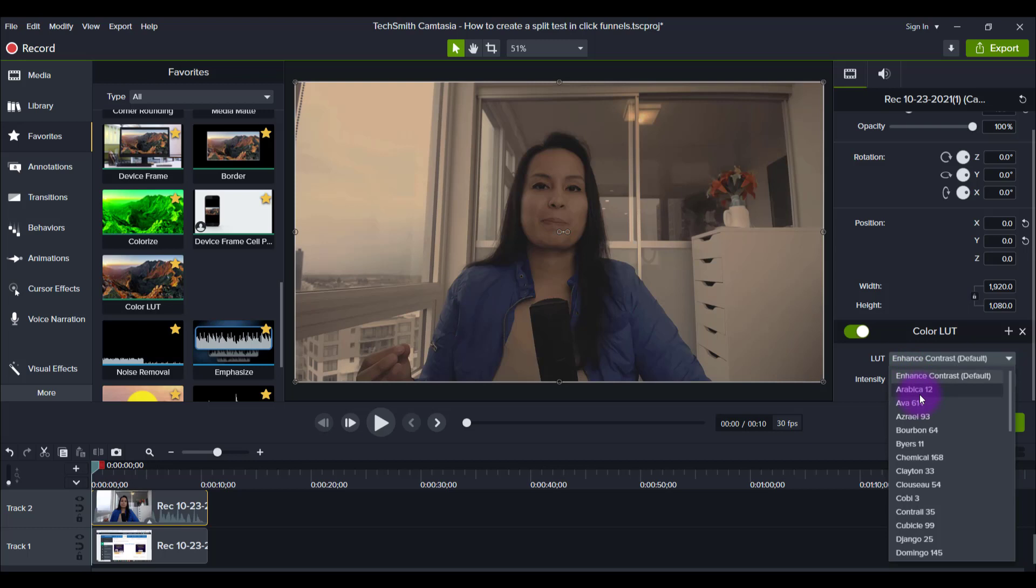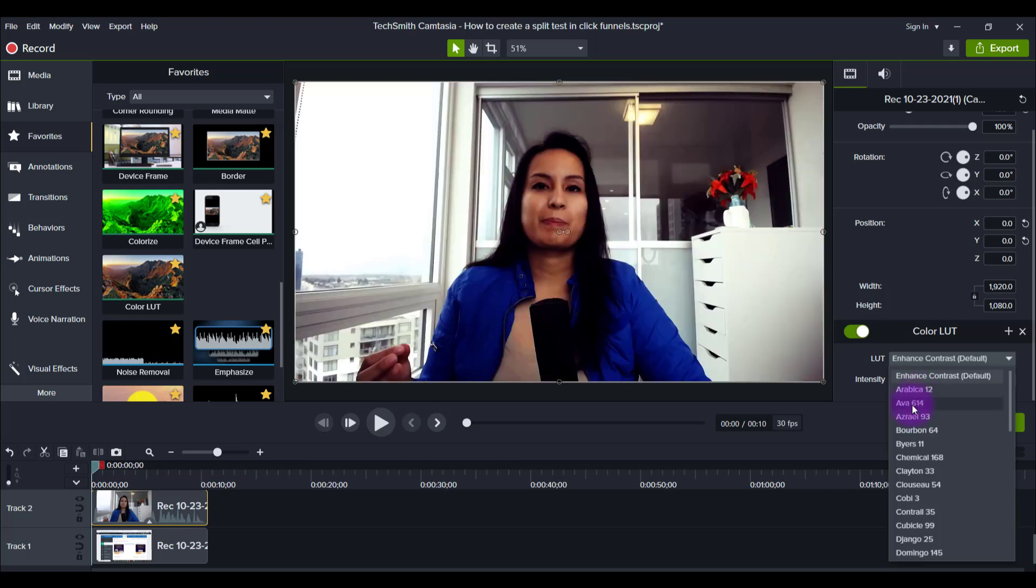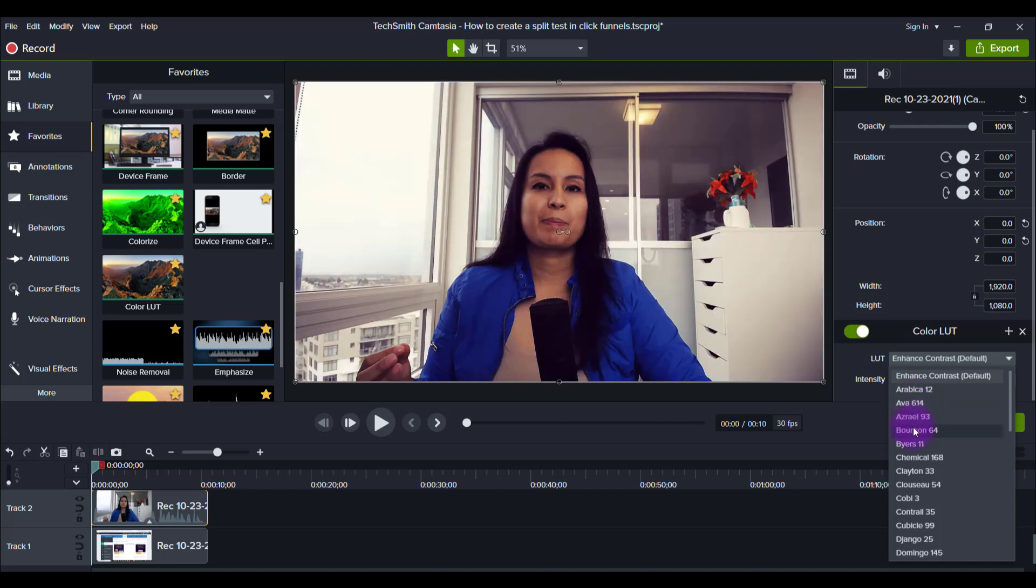So this one's called Arabica. So it's got browns and tans happening. So if you've got like a desert scene happening, this would be perfect. This one's a little bit too intense, but you can see they're basically like filters. This one's got kind of like a vintage look happening.